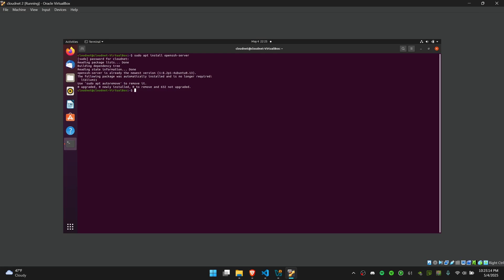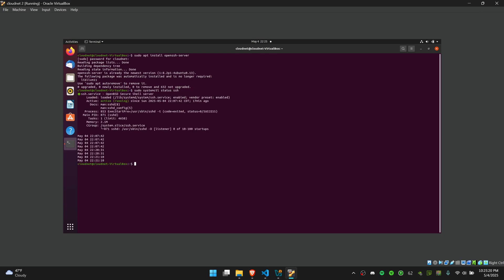The next thing you need to do is enable the SSH. You can check this by saying sudo systemctl status ssh, and you can see here it says active. That's what you want to see. If it's not active, you can say sudo systemctl start ssh, and that'll start your SSH server.